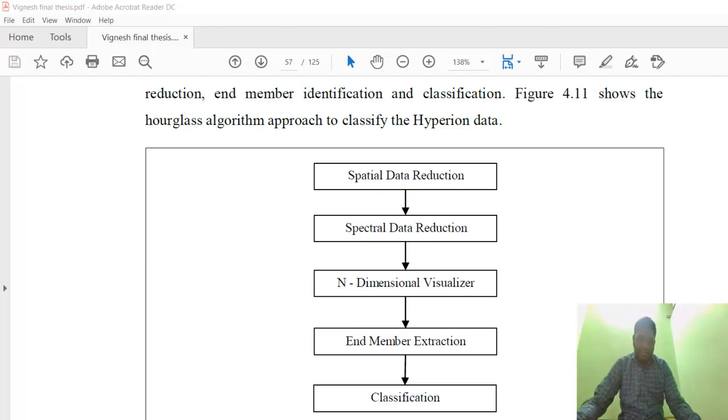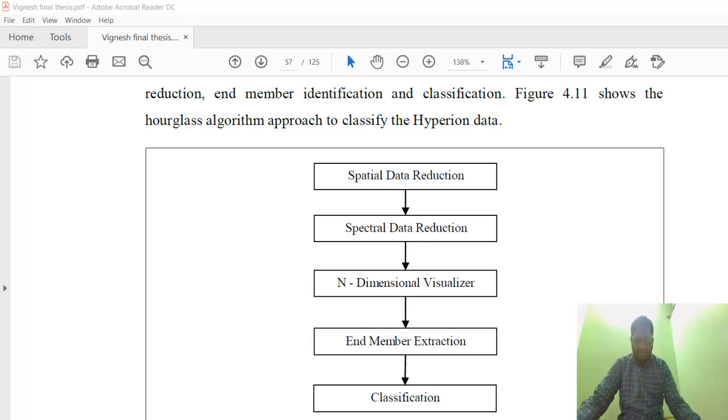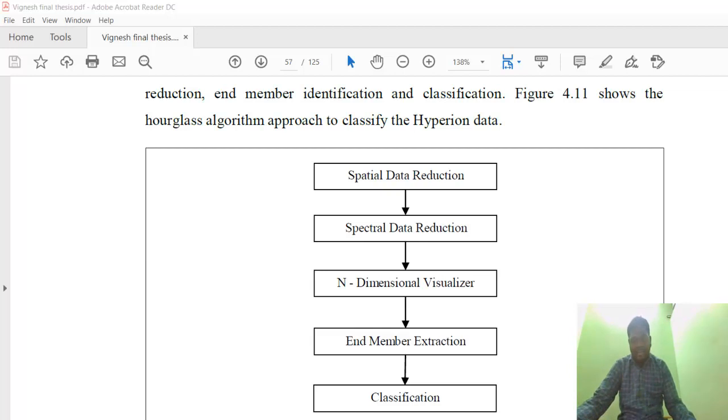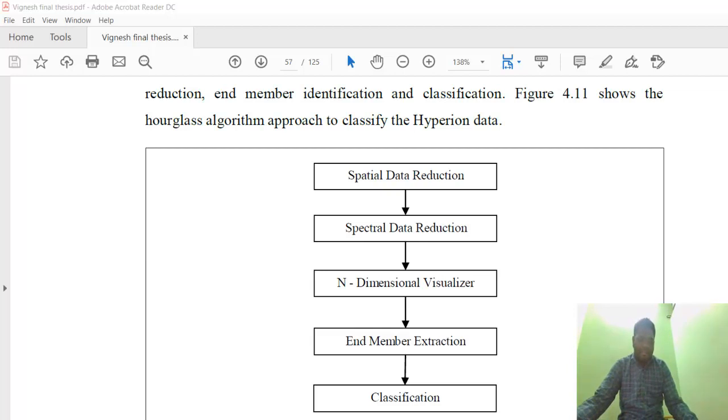One person asked about the Hourglass approach. In this Hourglass approach, we will give the radio reflectance imagery as the basic input for spatial data reduction, spectral data reduction, and classification.